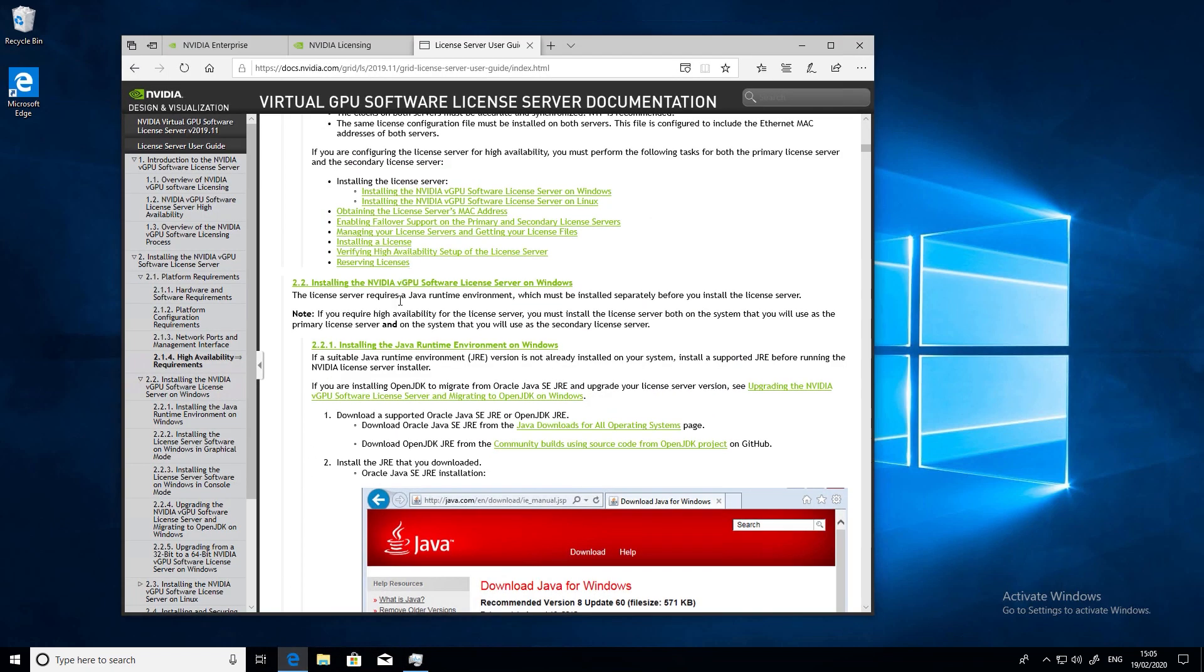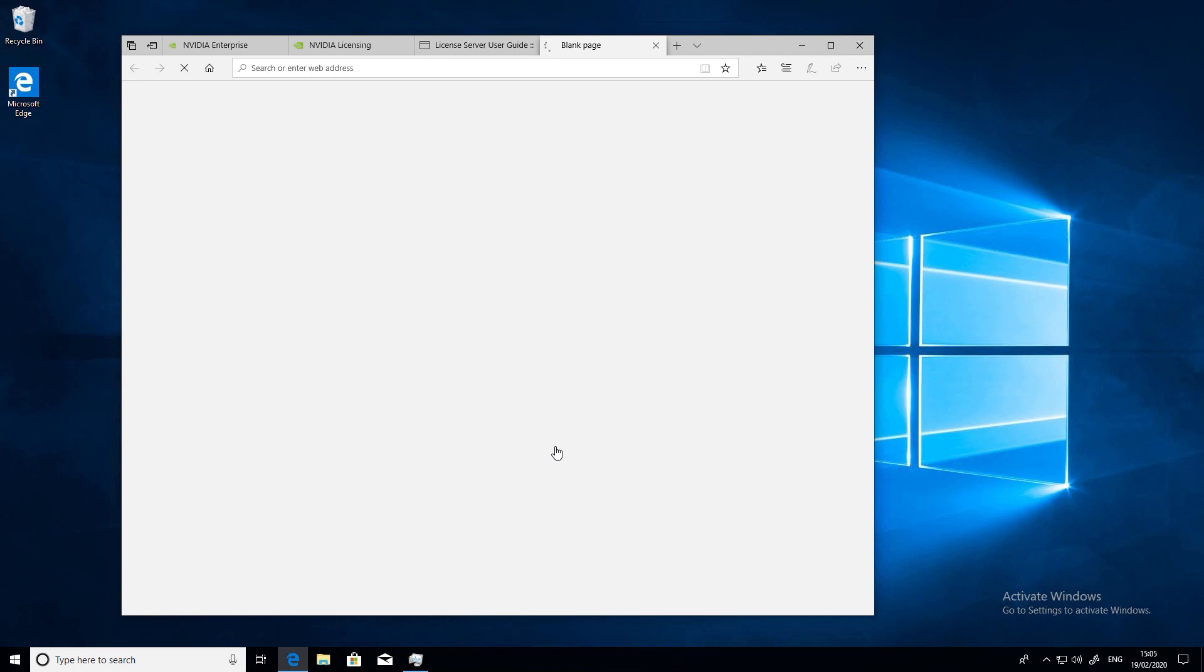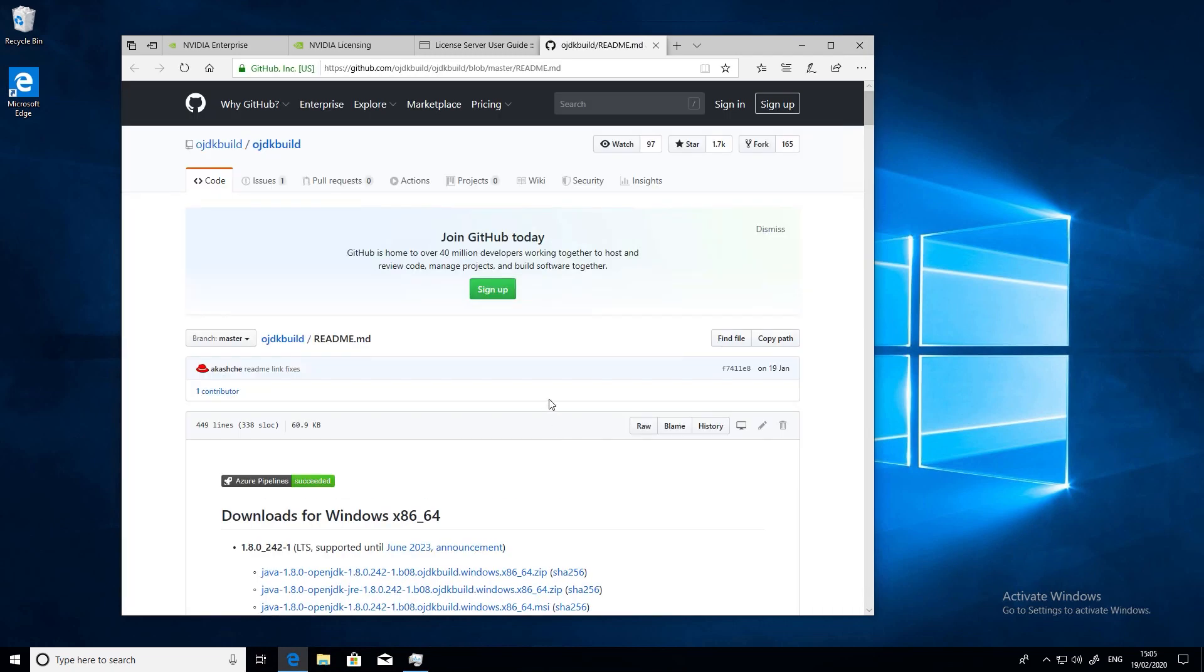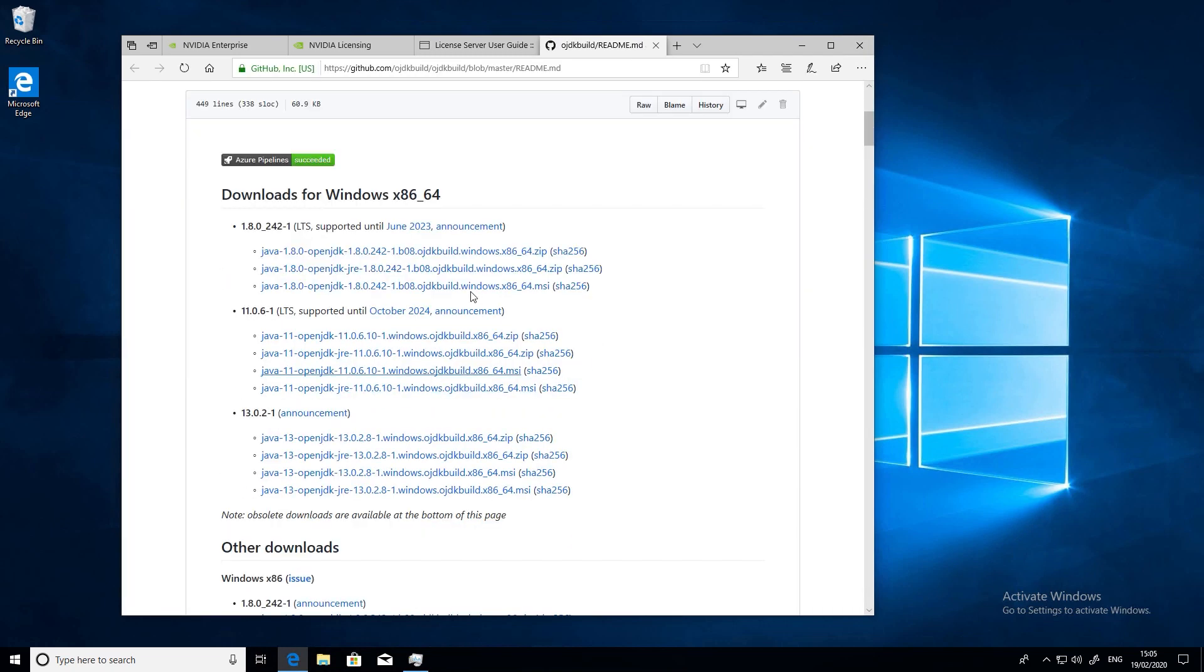So the first thing we need to do is download and install Java. You can use Oracle's Java runtime or you can use the OpenJDK. The Oracle JRE is now chargeable, so for the sake of simplicity I'm going to use the OpenJDK.